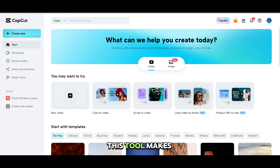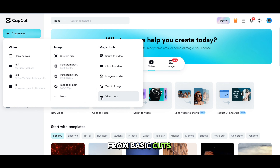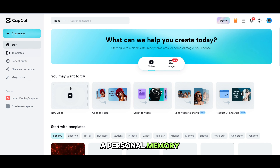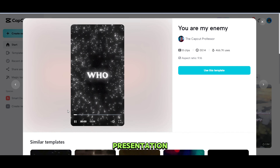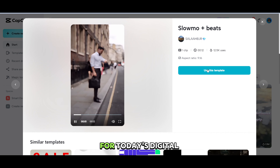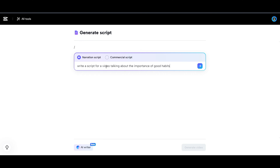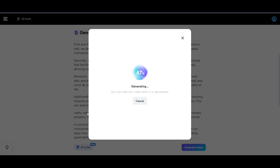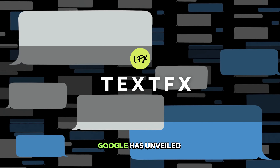CapCut is redefining video editing with its user-friendly design and powerful features. This tool makes sophisticated video editing tasks feel like a breeze, offering a suite of options from basic cuts to advanced effects, all within a simple, intuitive interface. Whether you're crafting a personal memory, a viral TikTok, or a professional presentation, CapCut empowers you to unleash your creativity without the need for complex software. It's the perfect blend of simplicity and power for today's digital storytellers. CapCut has a lot of amazing features on its free plan, and they offer both desktop and app versions — I would strongly recommend trying it.